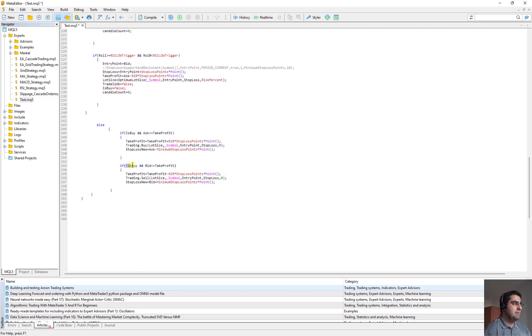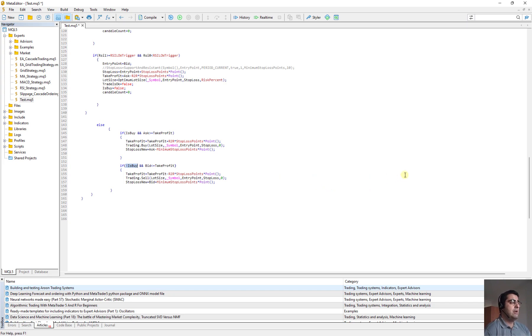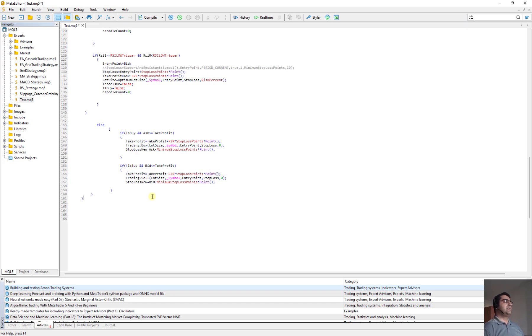When it is not buy, it means the open trade is sell and bid is less than our take profit. It means we hit our take profit. Then we open a new order and new stop loss for all open order would be 25 point higher than new entry point. This is how I wrote this code.